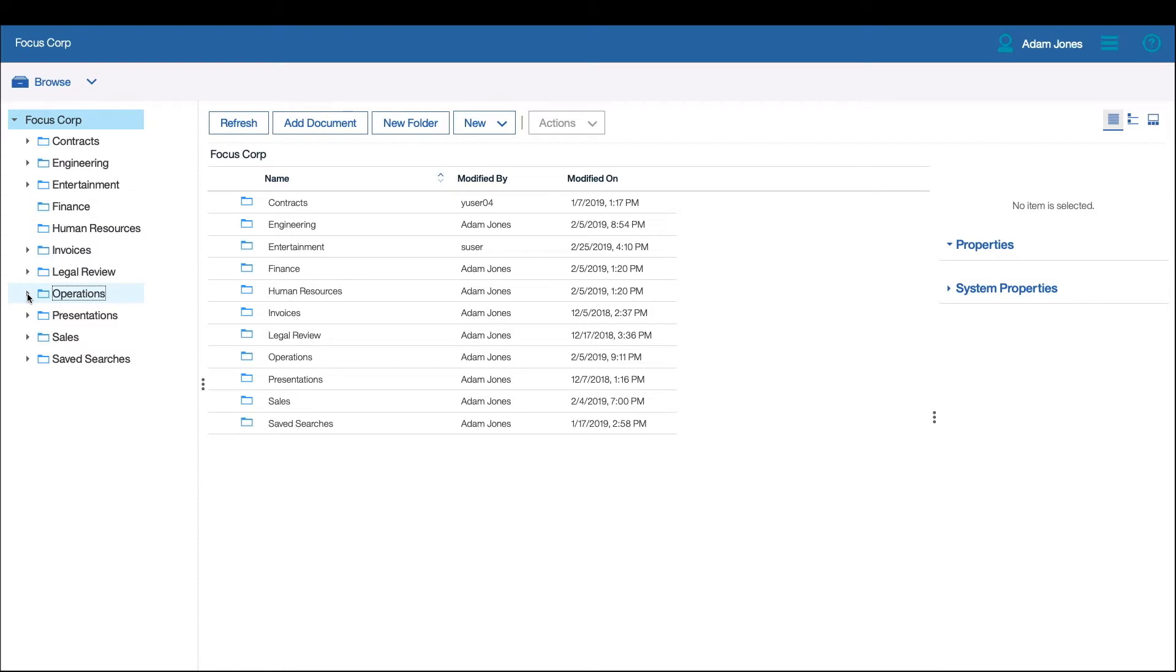An engineer now wants to access the video to share best practices from a Skyscraper construction project with other engineers.